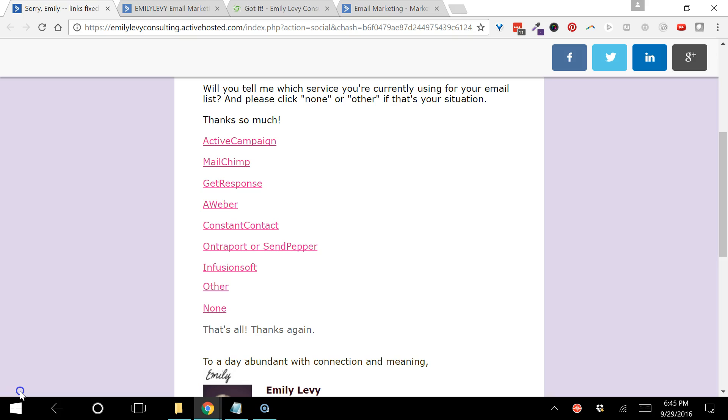So that's what this video is about. The service that I use for my email list is ActiveCampaign, so I'm going to demonstrate how I did this in ActiveCampaign. Depending on what you use, you may or may not have all the features, so you may not be able to get quite as much information from your survey as I was able to get from mine.